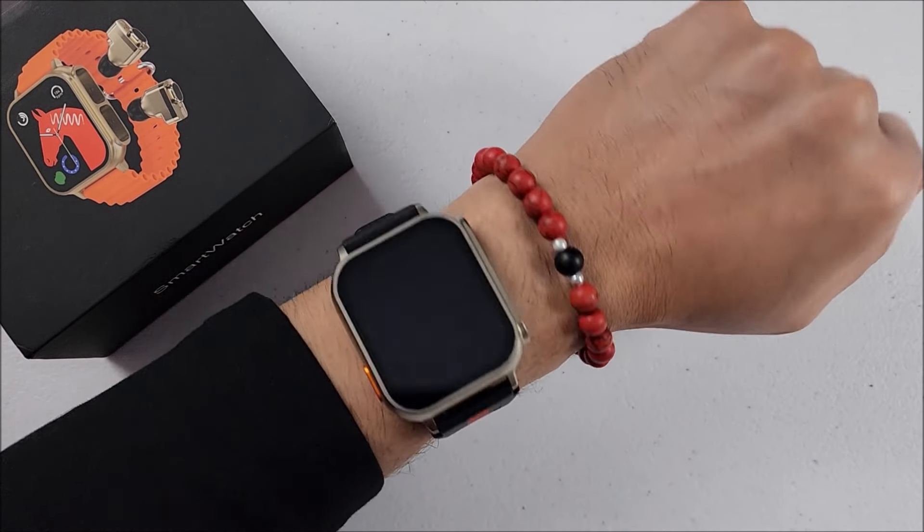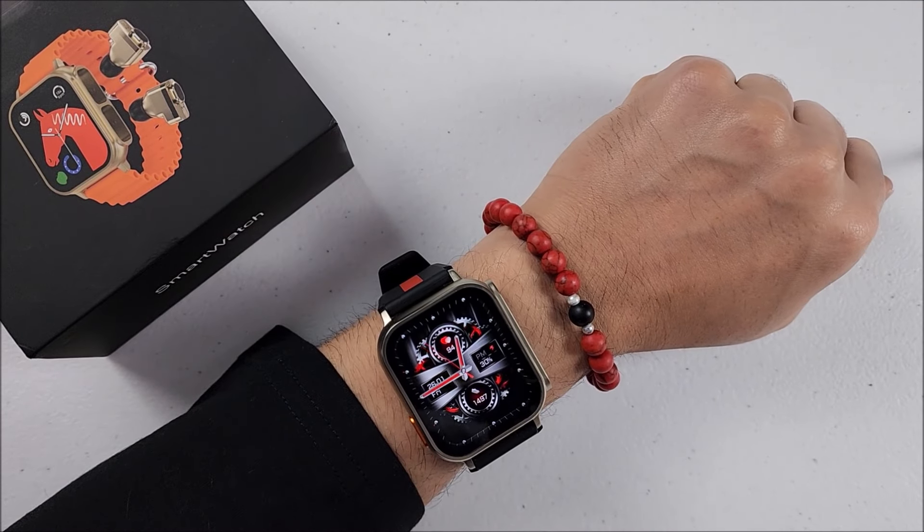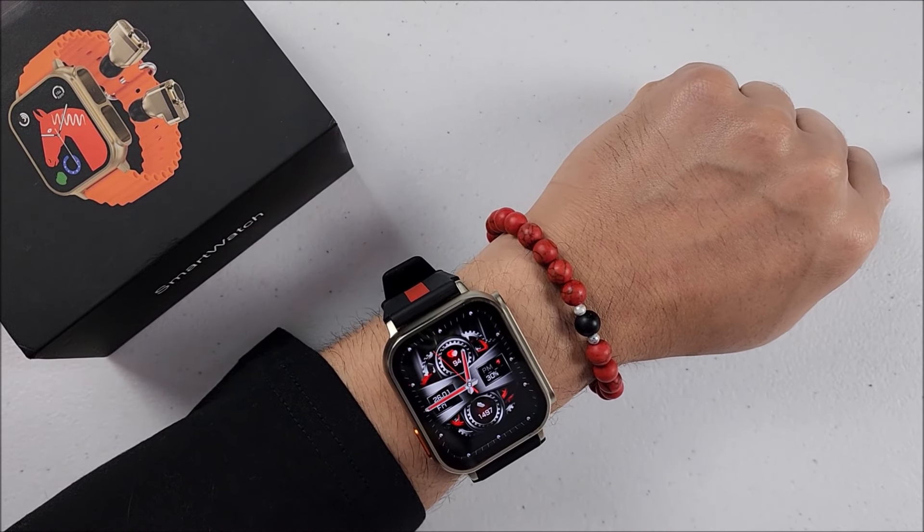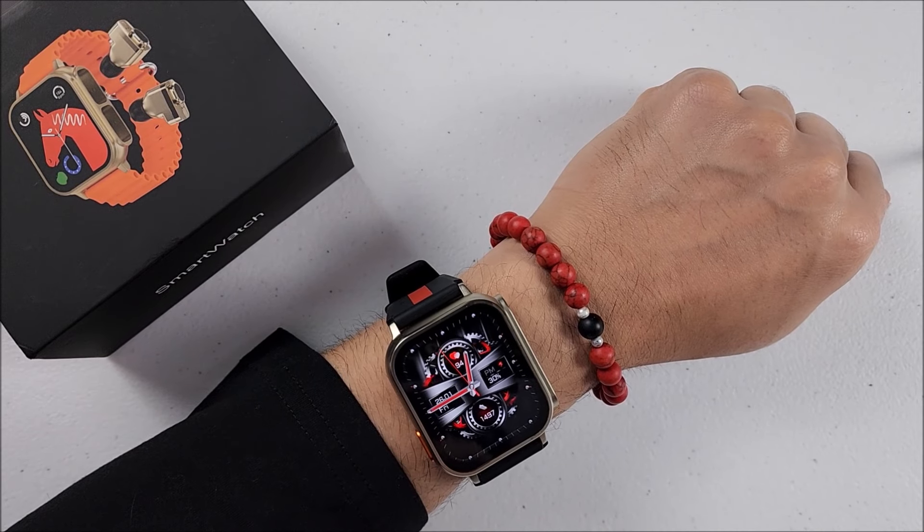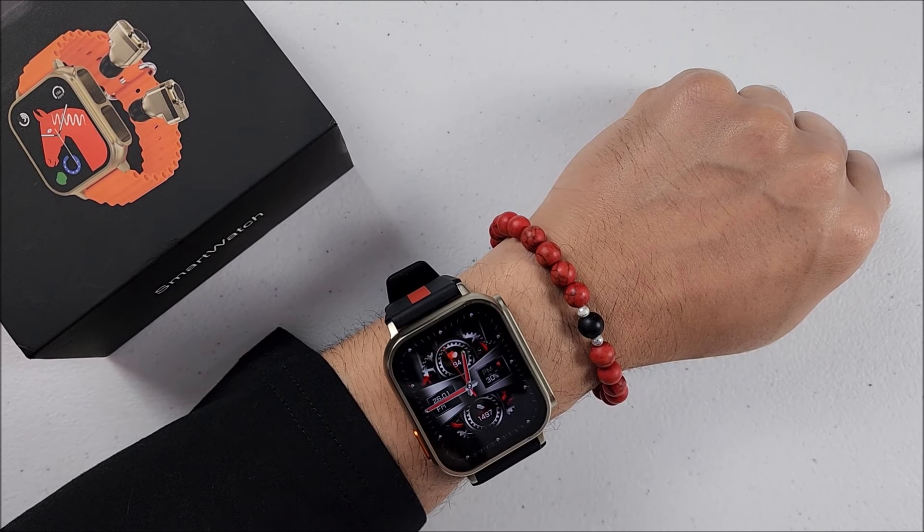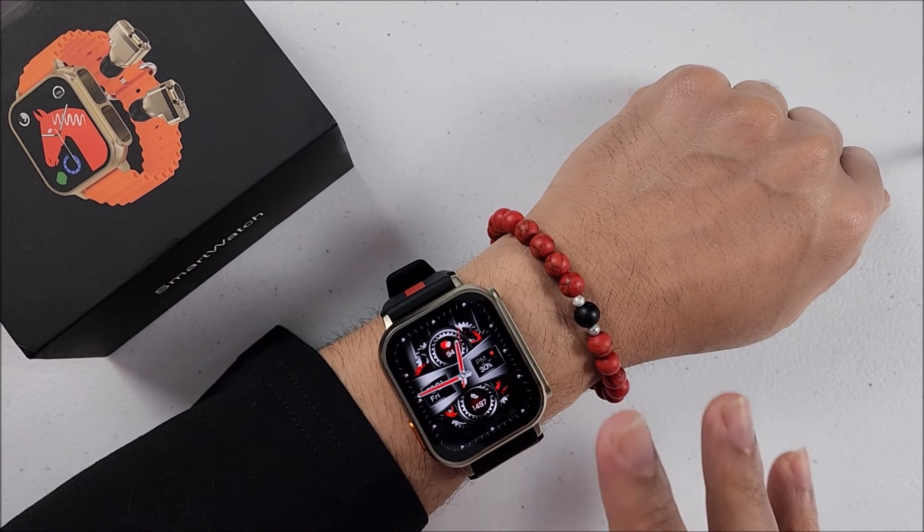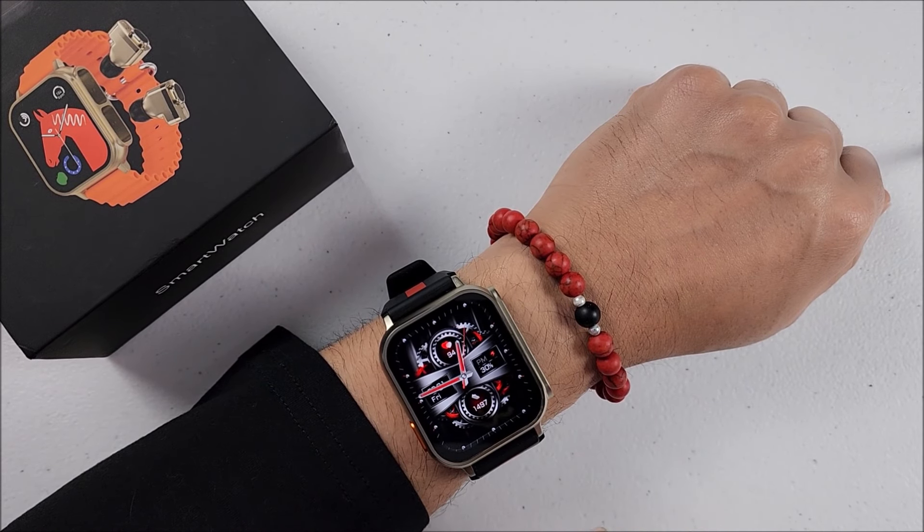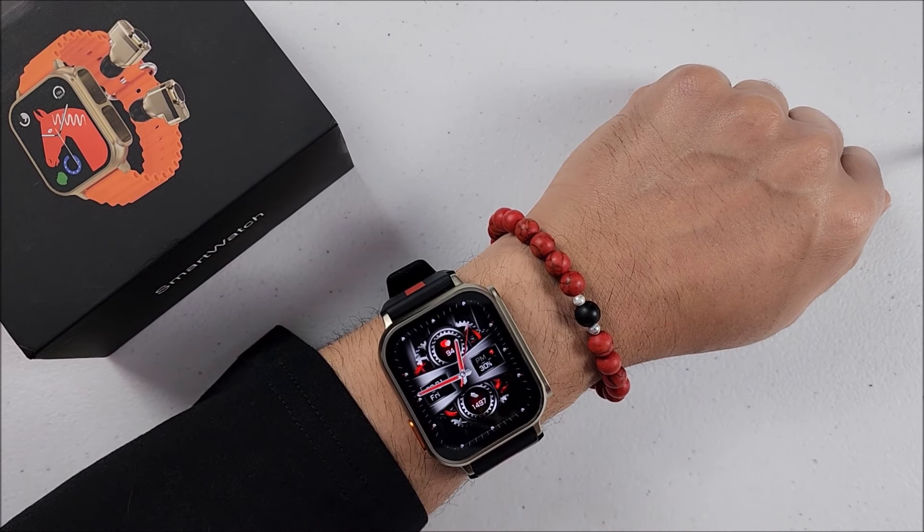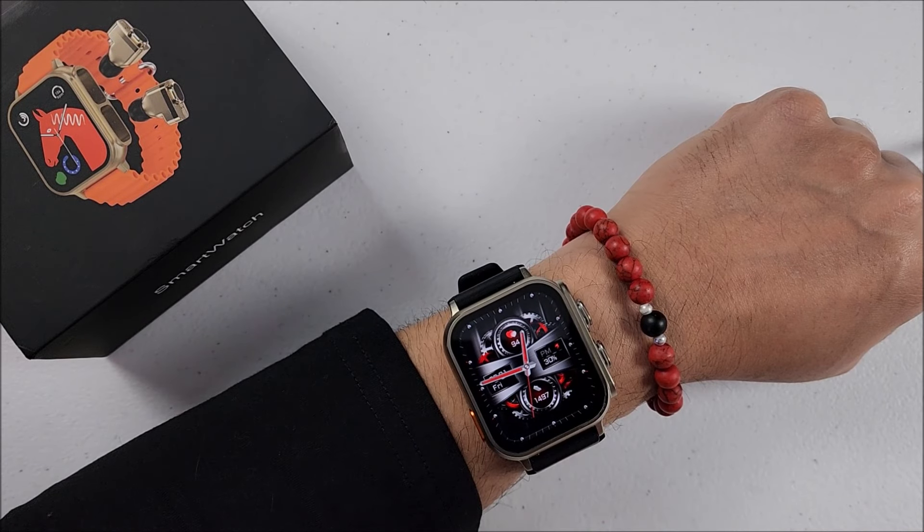Now in our wrist, this is how it will look. So let me know what you think in the comment section down below. It looks kind of cool I will say. If you just see it like that, it looks like a normal watch.